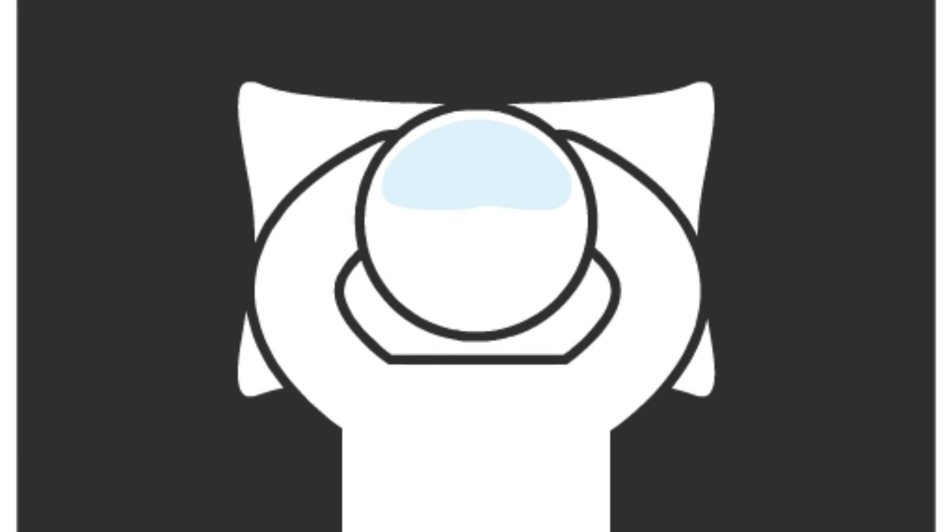But if you could see what the brain was doing while you slept, you'd see that not only is sleep productive, it might be the most productive thing you do all day.